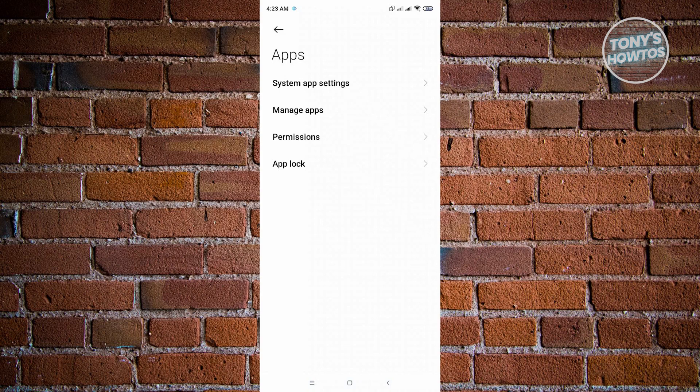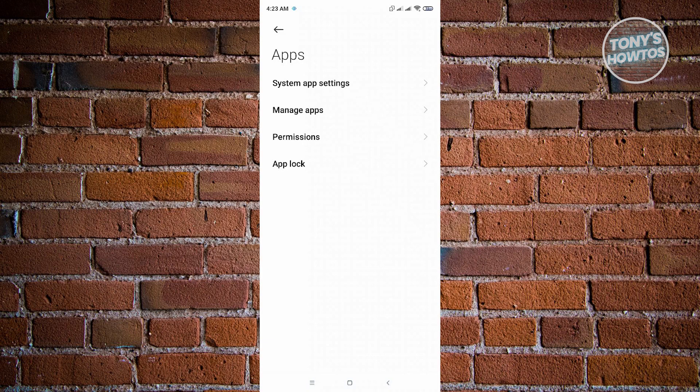The second setting is Manage Apps. In Manage Apps, these are the applications you installed on your phone yourself. So first, we'll look at Manage Apps.